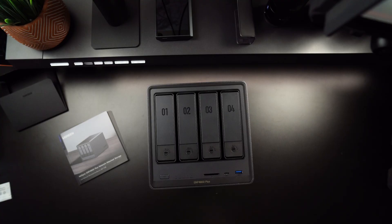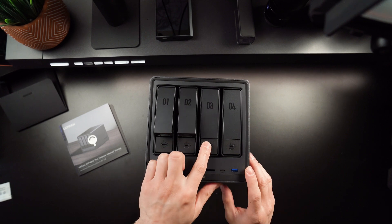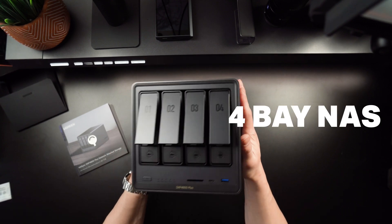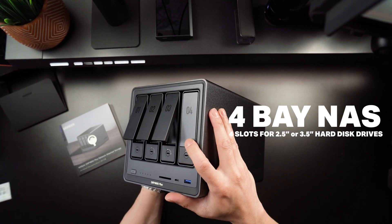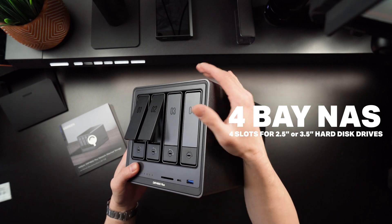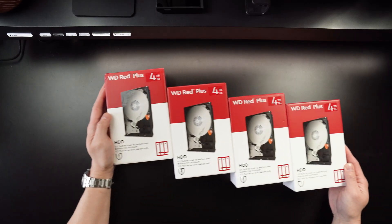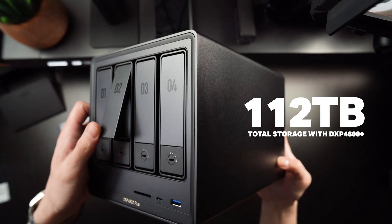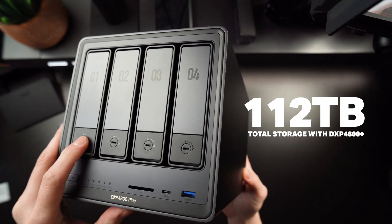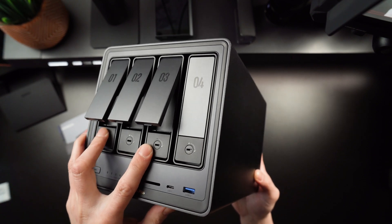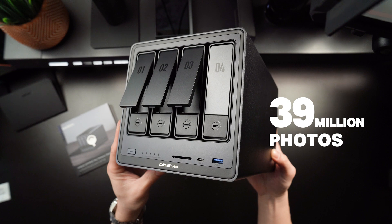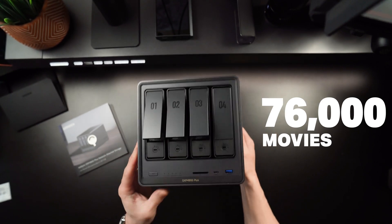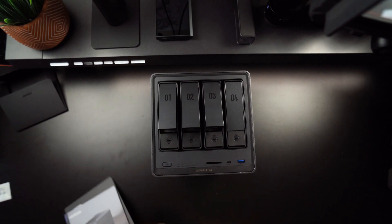Let's talk about what the Ugreen NAS Sync DXP4800 Plus is all about. This is a 4-bay NAS, meaning it has slots for up to four hard drives, whether it be 3.5 or 2.5-inch. Each bay can handle the latest high-capacity drives, so in total, you can pack in a massive 112 terabytes of total storage if you populate everything to the max. For context, that's roughly 39 million photos, or about 76,000 movies. In other words, storage limits are a thing of the past with this device.